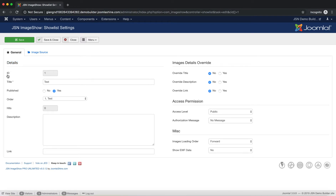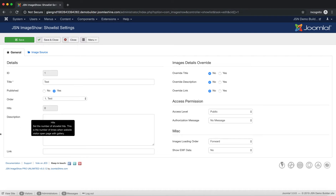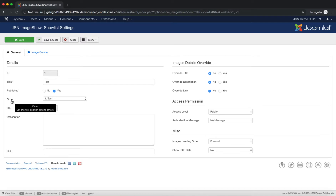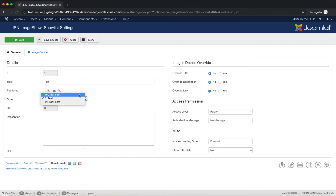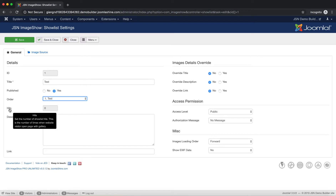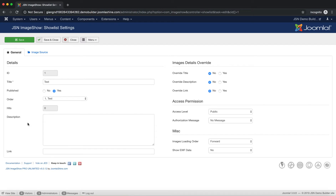In the Details area, you can see the ID of your show list. Enter the show list title to identify itself in the product. Publish your show list to be shown in the gallery. The Order function allows you to set the show list position among others. Hits is the number of times when website visitors open a page within the gallery. Description shows the description to be used in the gallery. Finally, the Link function sets the link to be used in the gallery.